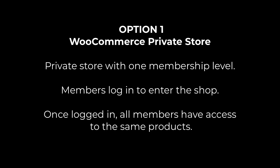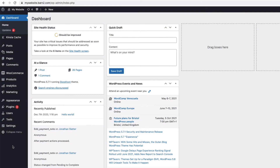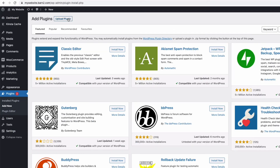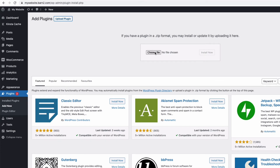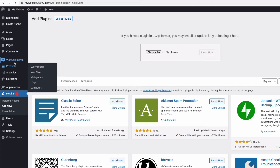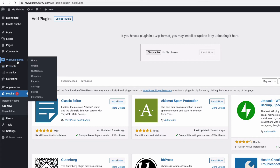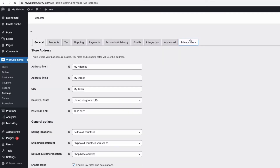Let's go back to option one and set up a 100% private WooCommerce store with one membership level. For this, you're going to need the WooCommerce Private Store plugin — a link to download it is in the description below. Once downloaded, install the plugin in the normal way by going to your dashboard, then to Plugins, Add New, Upload Plugin, choose the zip you downloaded, upload it, activate, and then click on the plugin settings. You can get to the settings from your dashboard by going to WooCommerce, Settings, and then Private Store.